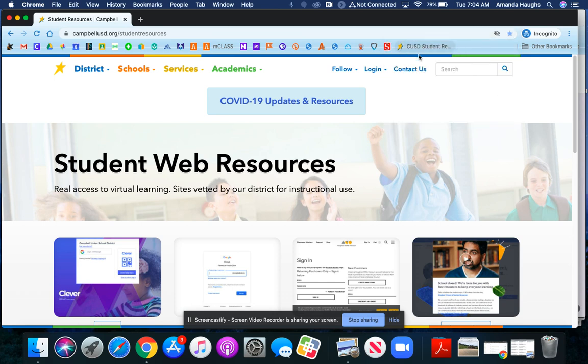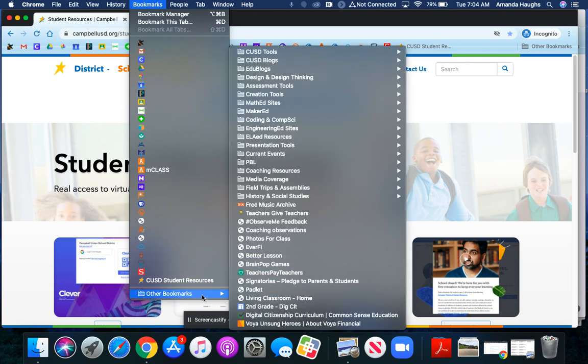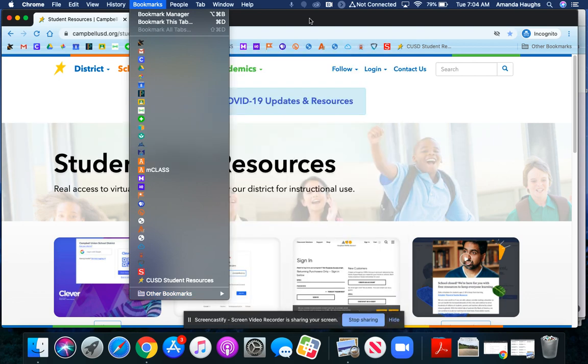Here's my newly saved bookmark. If I had saved this web page in my other bookmarks, I would come up to the bookmark menu and go down to other bookmarks where I can access the other web pages I've saved.